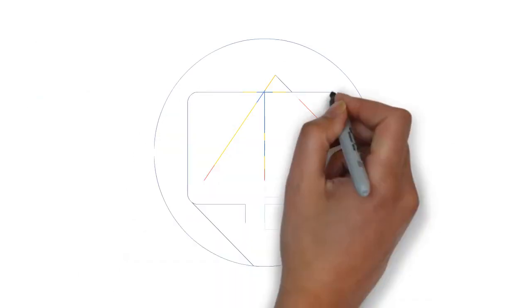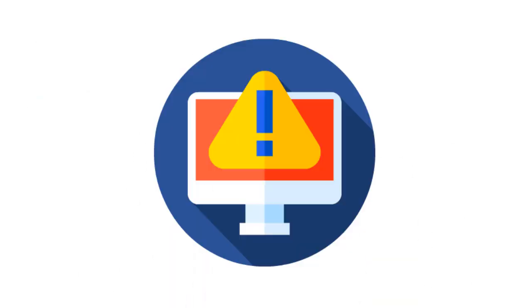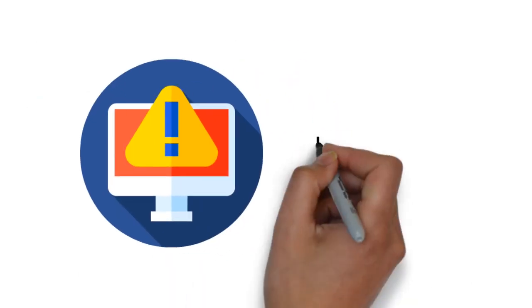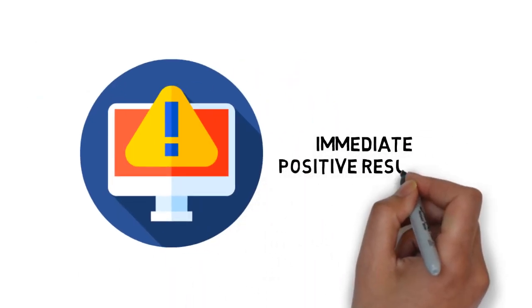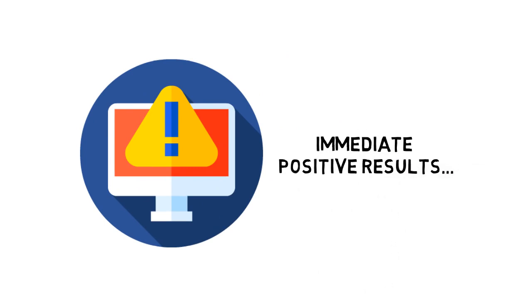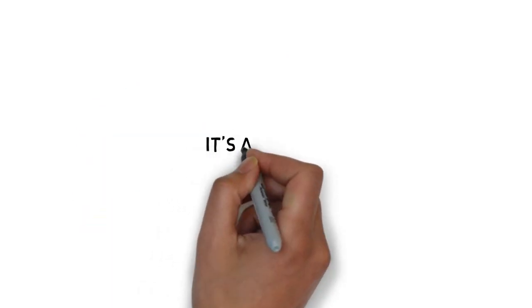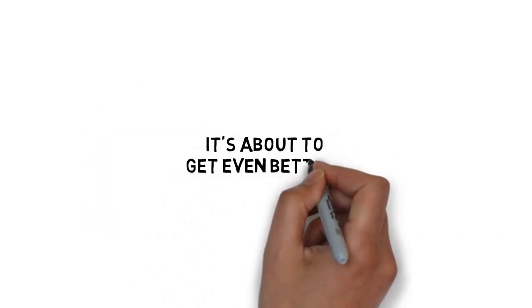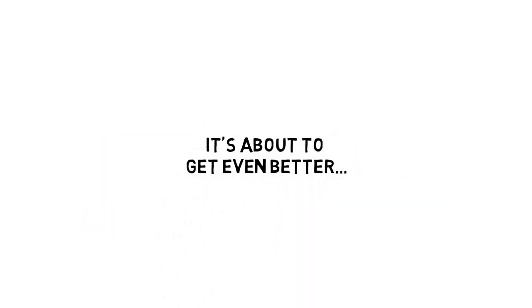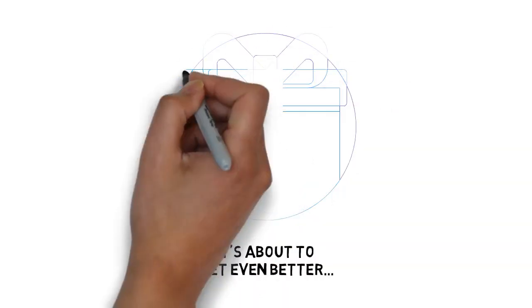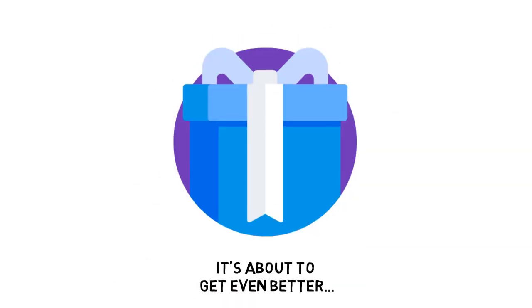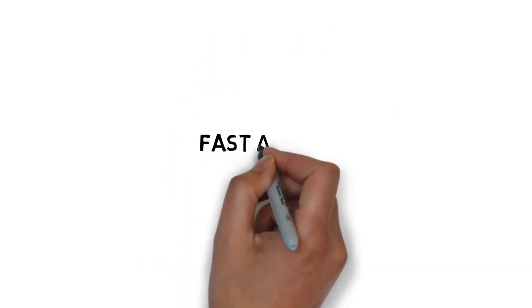Not only will you avoid many of the most common mistakes that people make when trying to practice modern vlogging, you'll notice immediate positive results in your achievements. And it's about to get even better. When you upgrade today, you'll also get this exclusive fast action bonus.